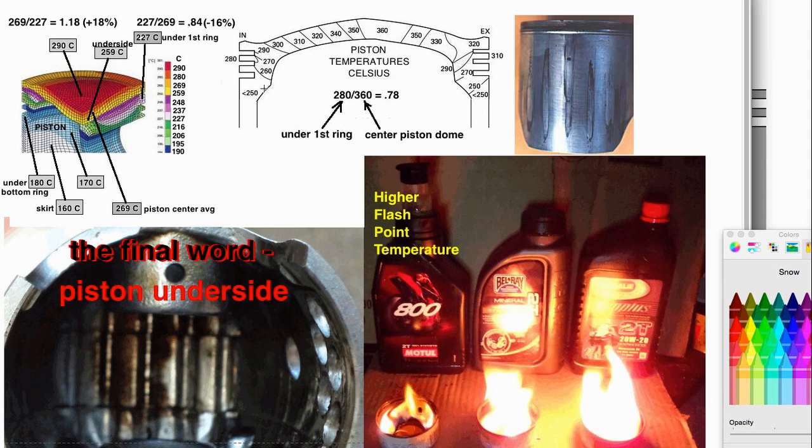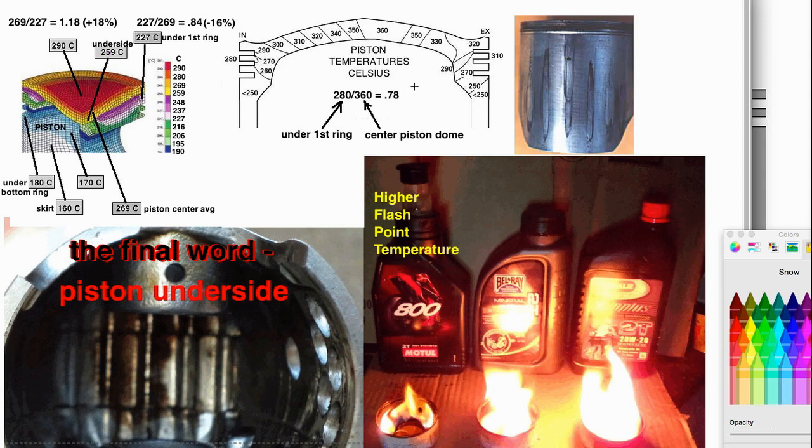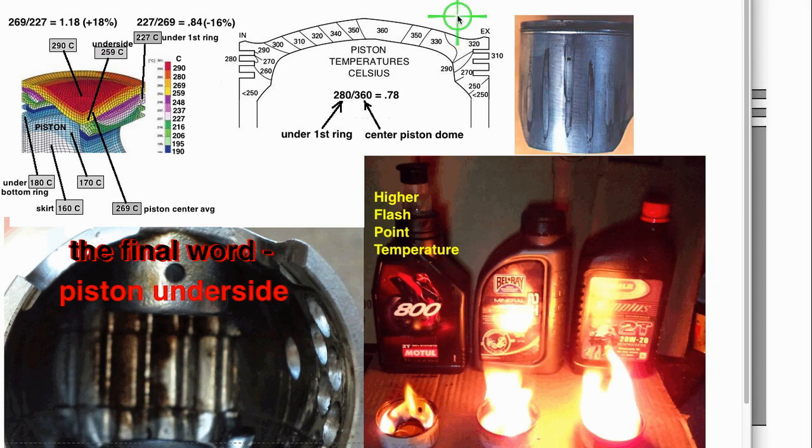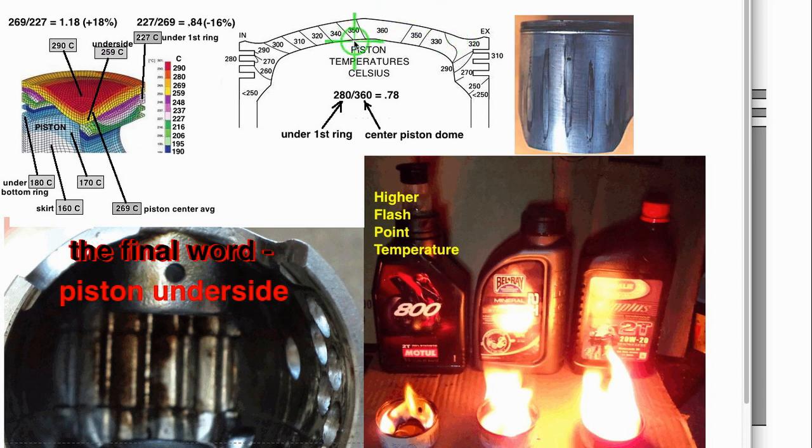These here are two diagrams of piston heat from different research papers that I perused. You can see that the difference between the dome and the first ring land on this one is 78% and this one's 84%. So the average of that is about 80%. This has some bearing on this subject. Let me just work my way towards that.